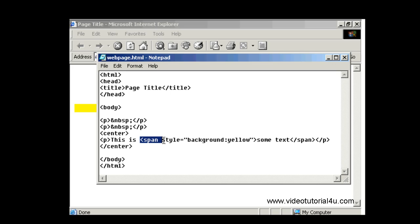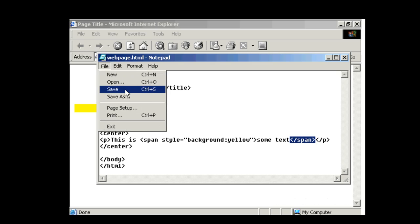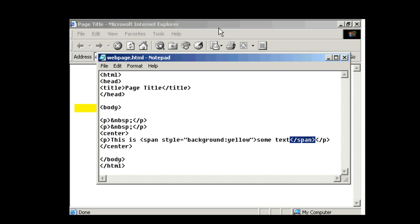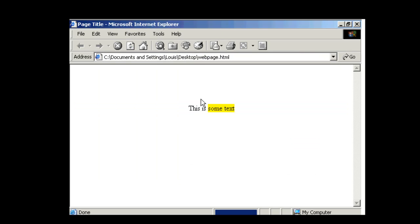So span style equals, in quotes, background colon yellow, and then close the span tag. So let's save. Back to Internet Explorer, refresh, and you can see what it does.